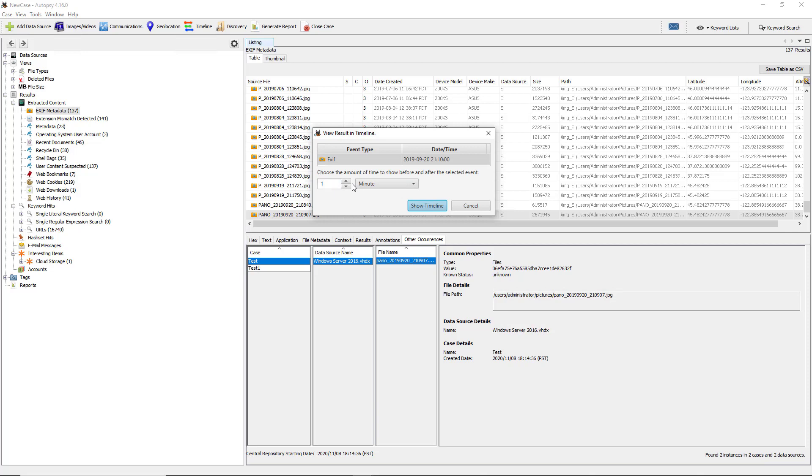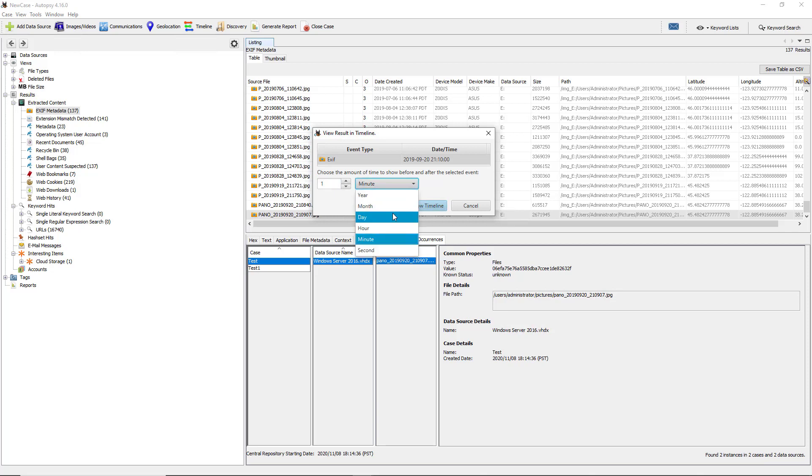When we do that, we see that it's going to show the options to see the amount of time to show before and after the selected events. The event here is when the picture was taken, which is on 9/20/2019, and it'll show you either one minute before, one year before, one month before, one day before. I want to choose hour, for instance, and show timeline.